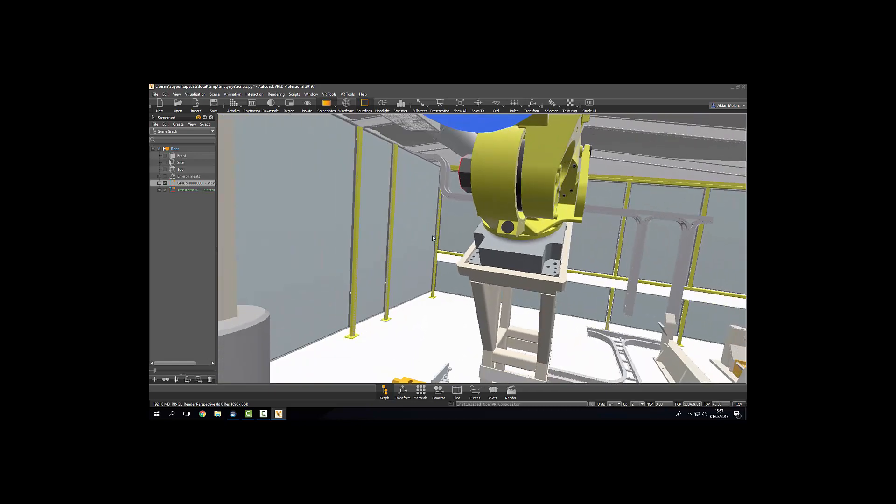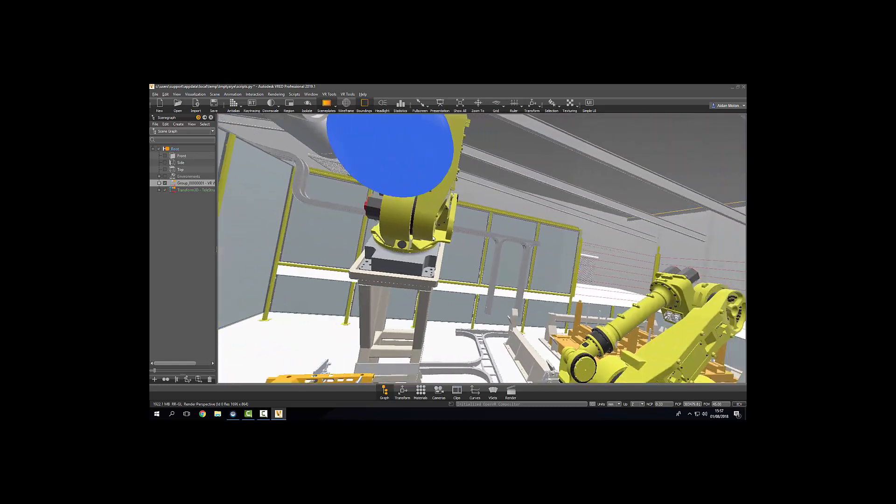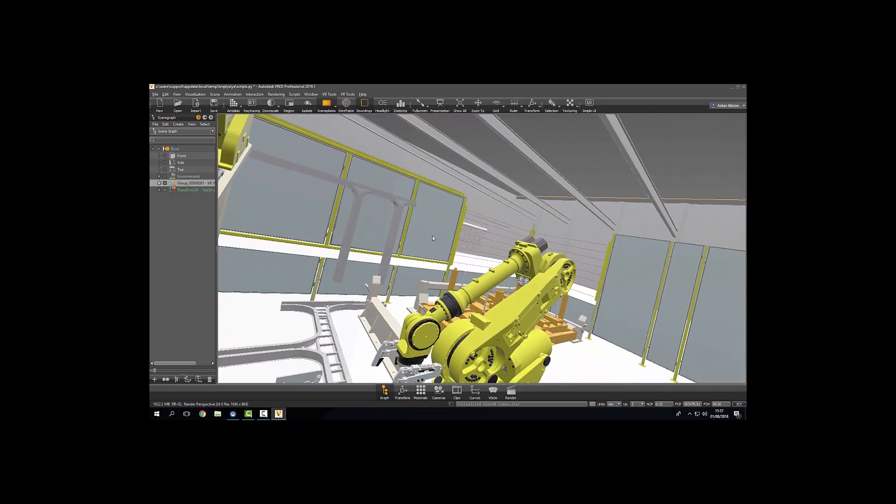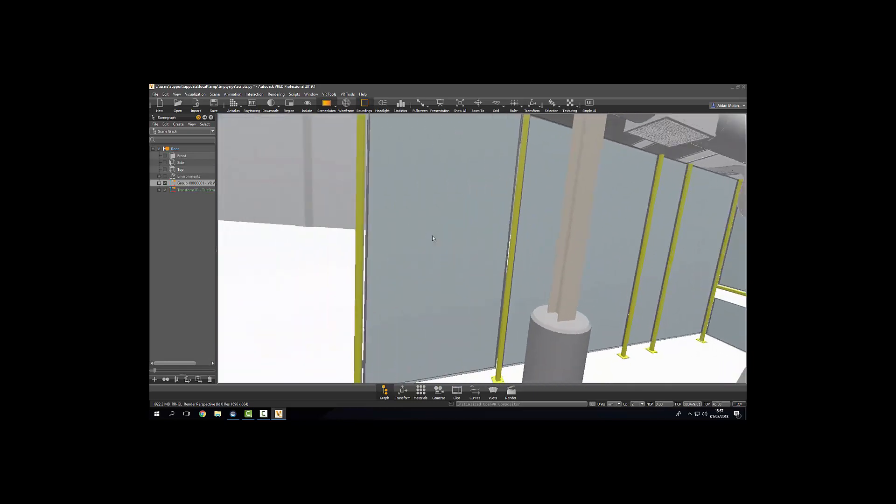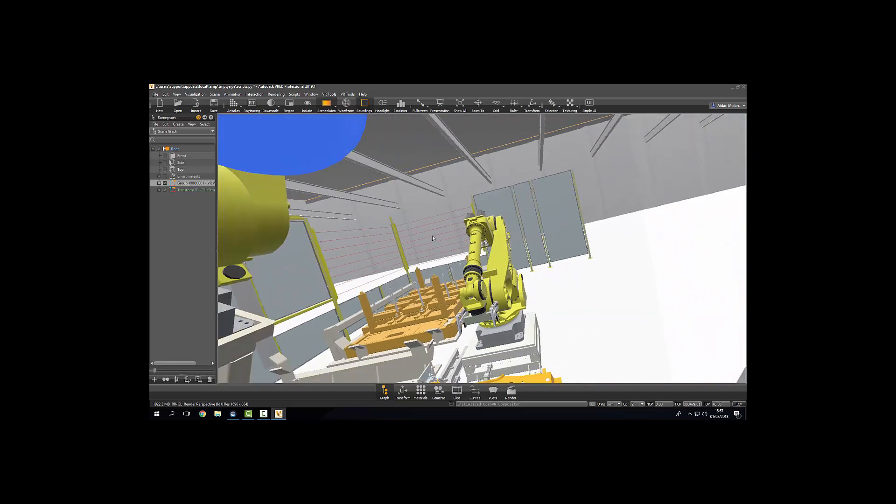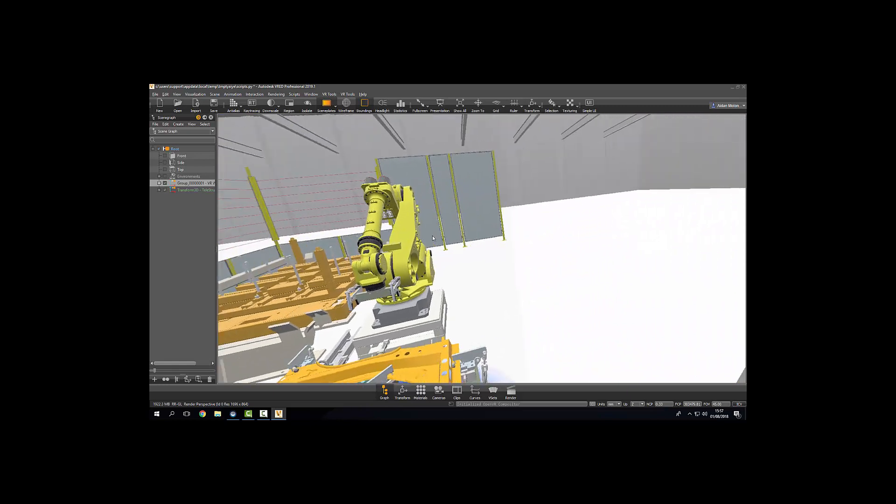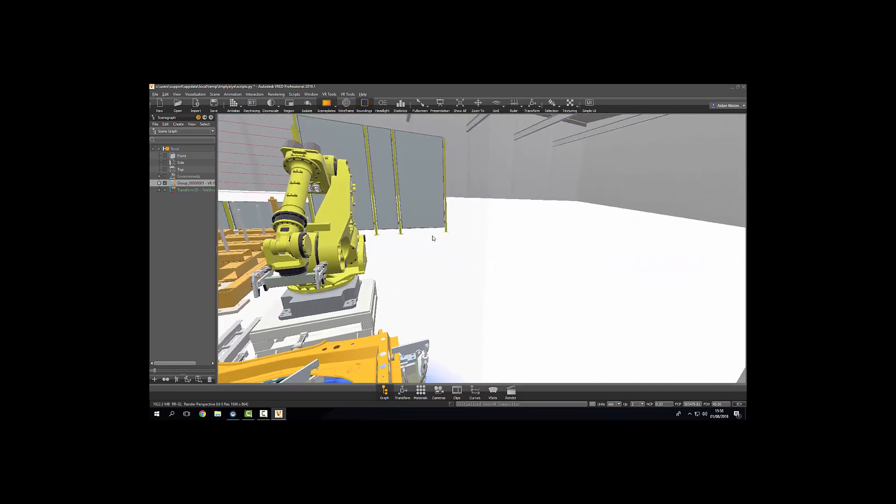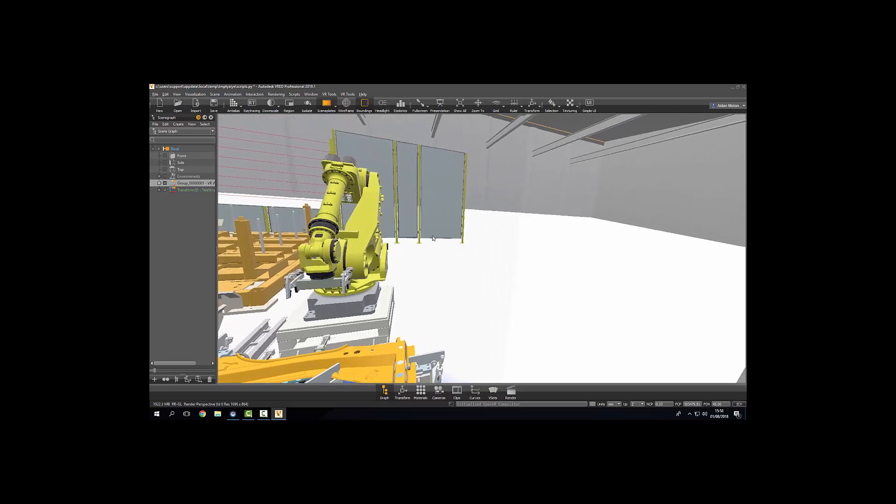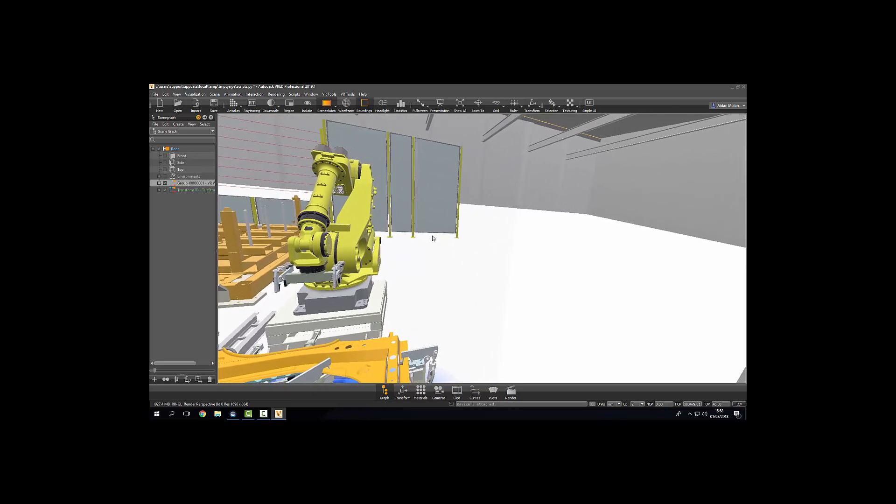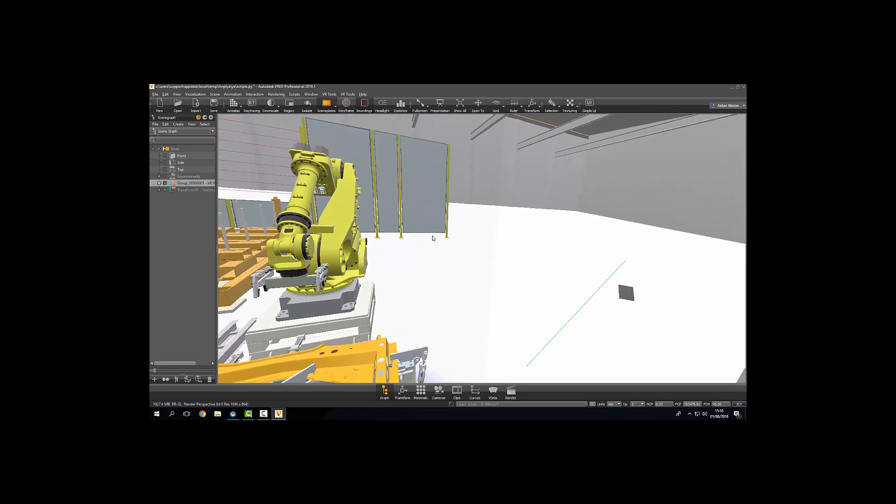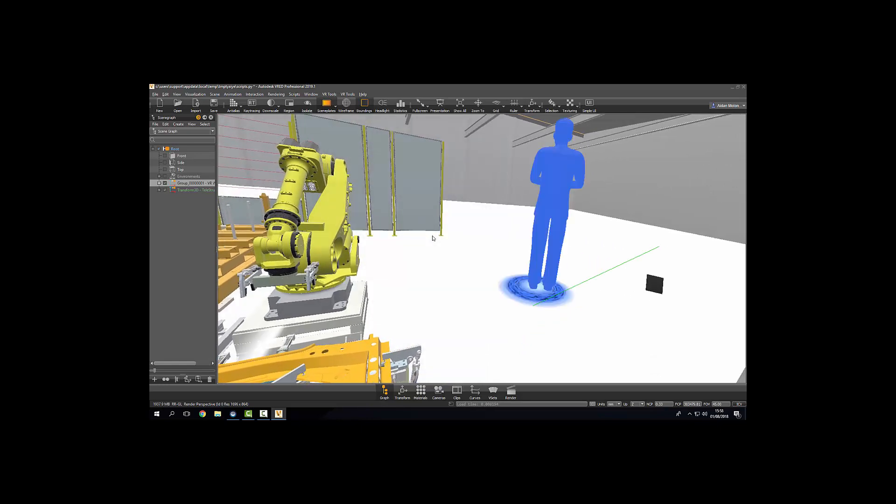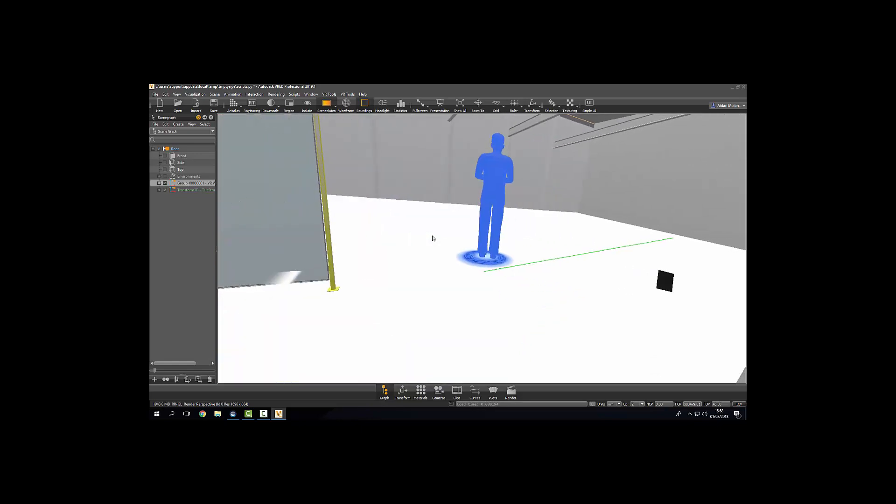As you can see you can get into a virtual reality environment quite quickly with this workflow. It's very useful for design reviews and getting a better idea of the spatial relations of our designs. So here I am teleporting about our scene.